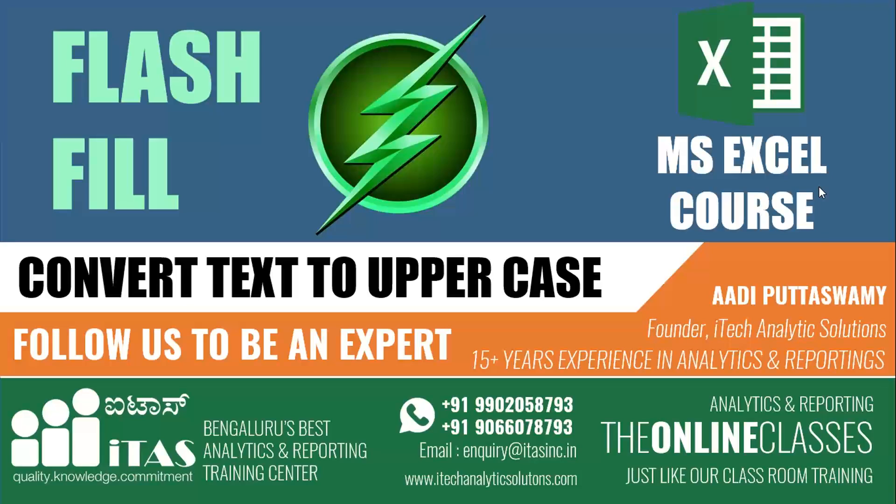Hello everyone, welcome to Analytics Solutions channel. In this chapter, we'll learn how to convert text to uppercase.